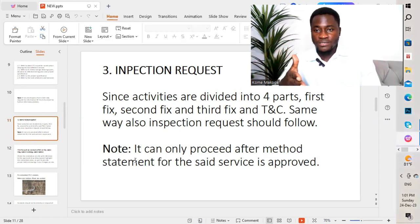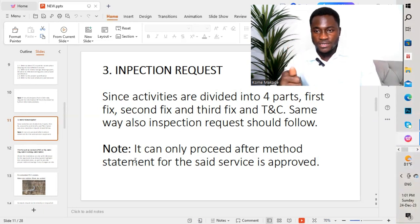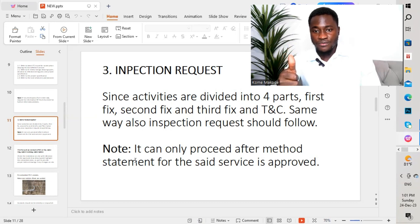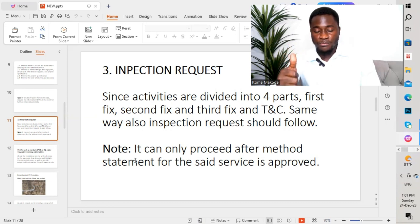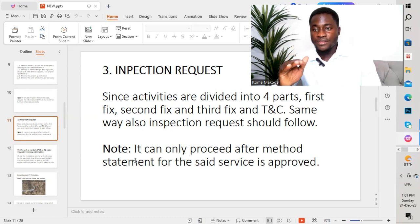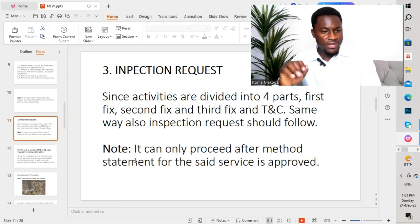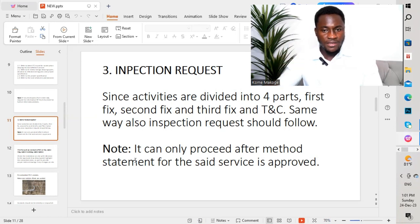I've done a video on method statement. Just search for it on my YouTube page or probably on my Facebook. I've also done a video on how to prepare a method statement — all the different procedures and the different things you take into consideration before preparing a method statement are mentioned in there.